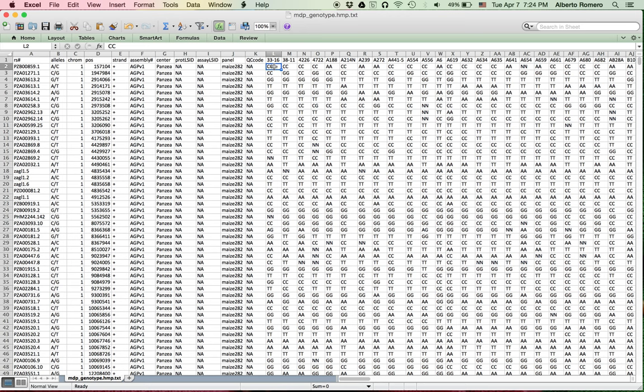Although here the genotype values are represented by two characters, you can also express them as a single character, and you need to refer to the online documentation for further details on that.